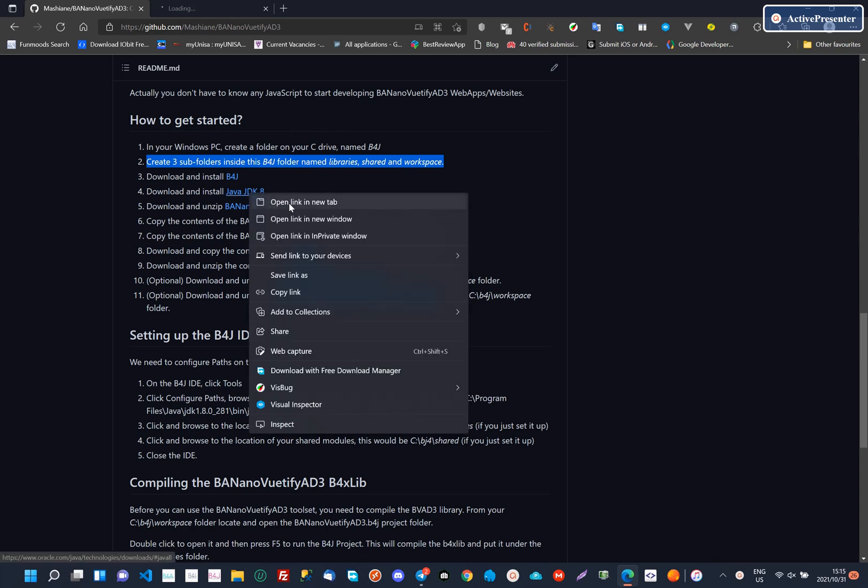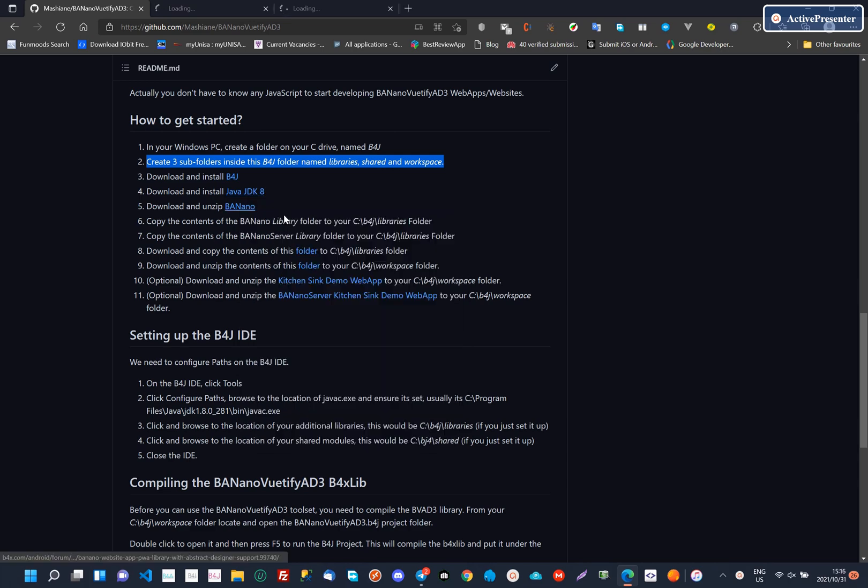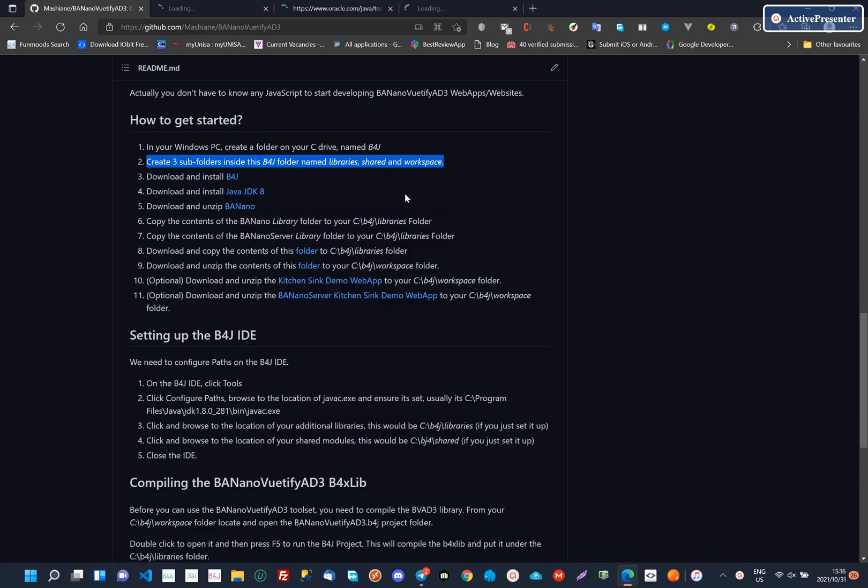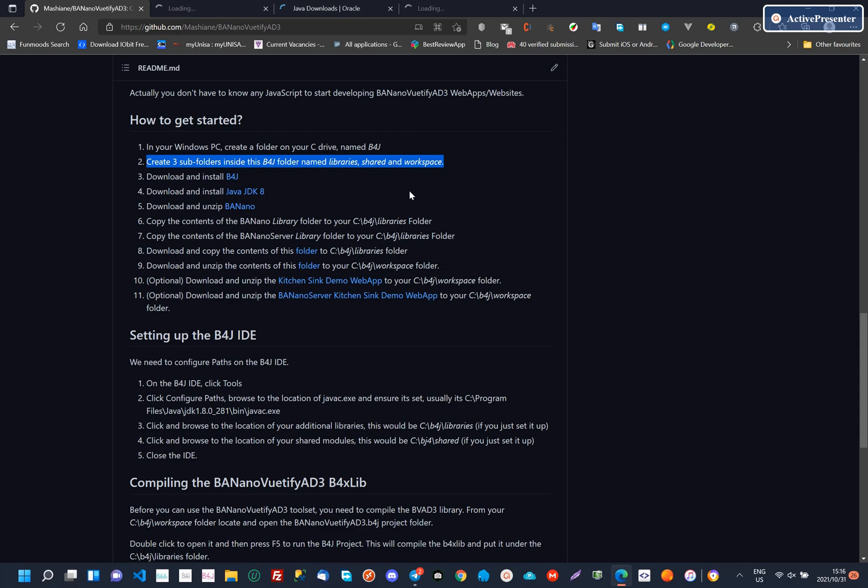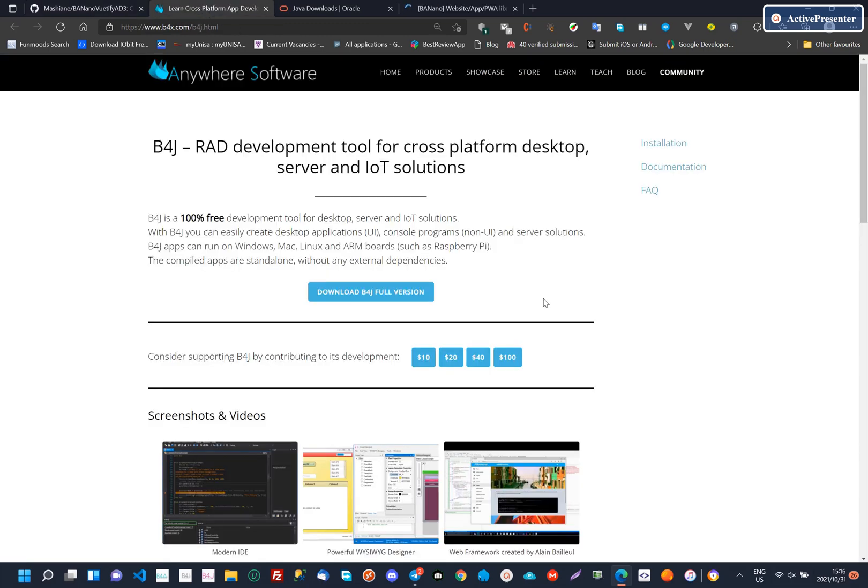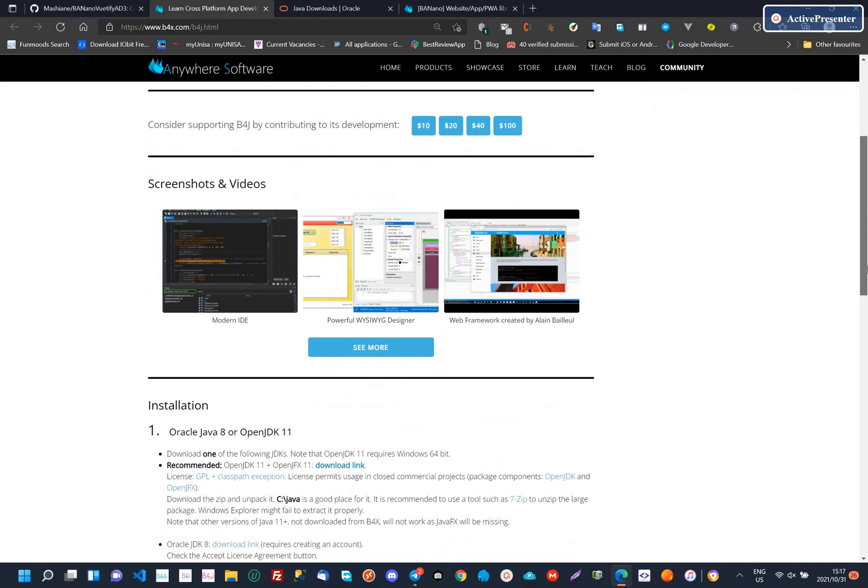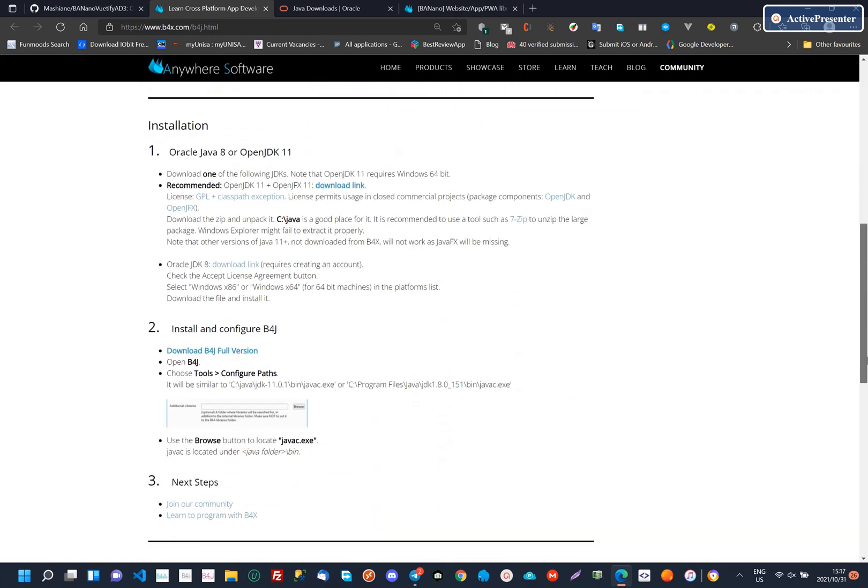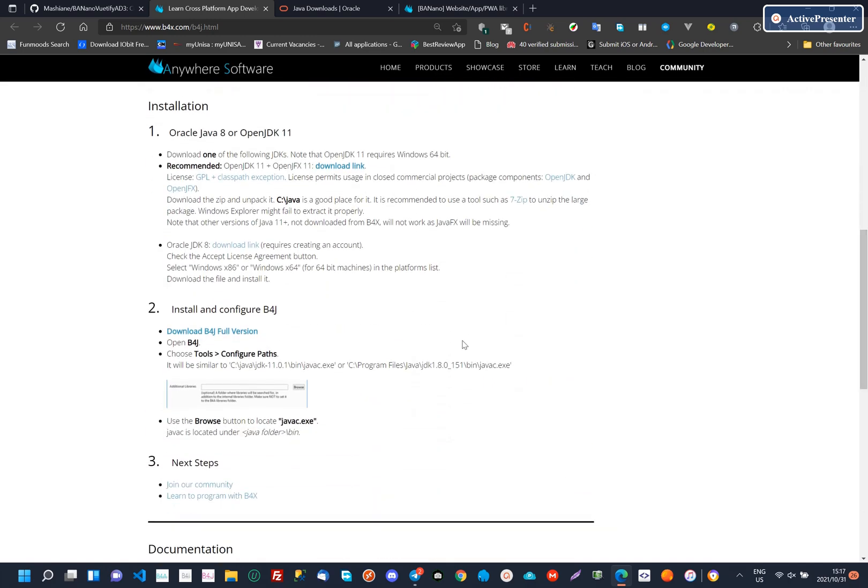Let's open up the links where we will get our initial downloads. On the B4X website, let's download the B4J IDE. From the same site, you have installation instructions, for example, download links to the Java JDK and then Paths Configuration.